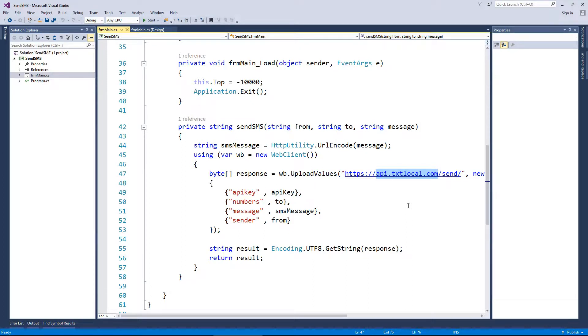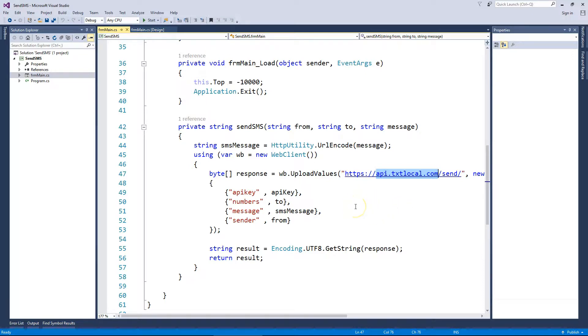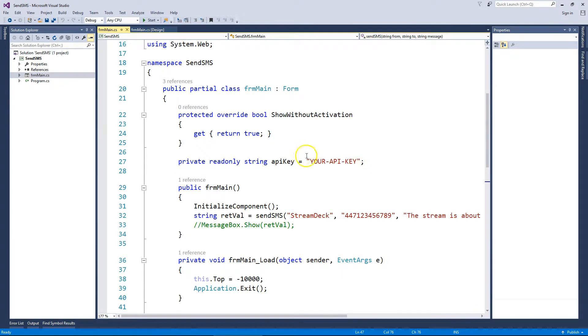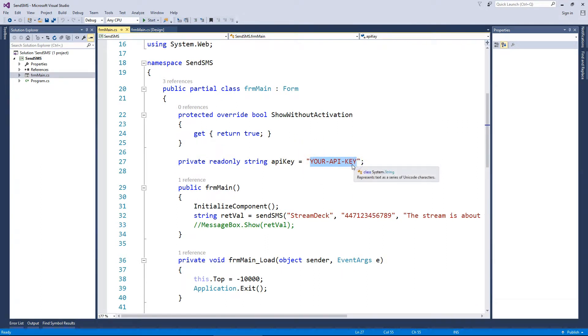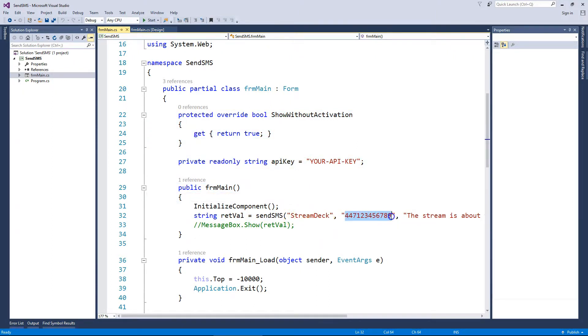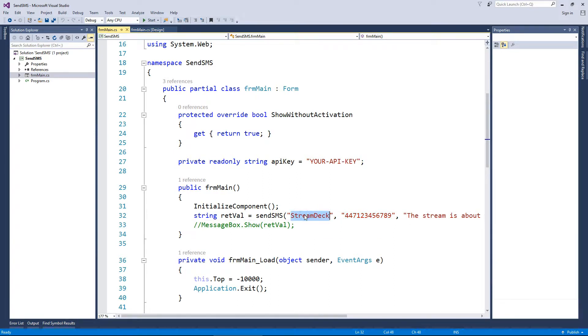So txtlocal.com, sign up for an account. At the time of filming, you still get 10 free text messages. Get an API key within your dashboard and put it here. As soon as you push the button and this program is launched, it will send a text message to whoever you specify, with the from field here and the text message body here.